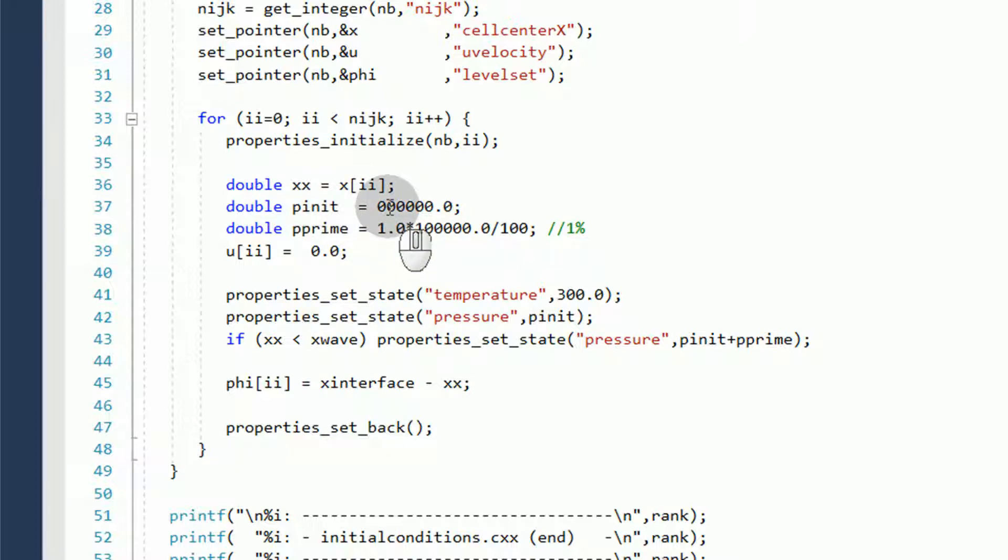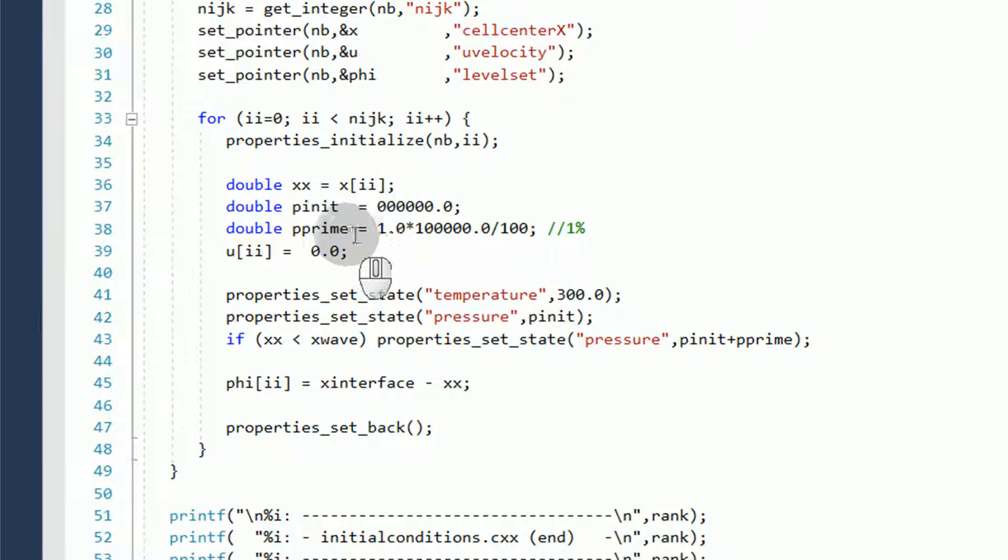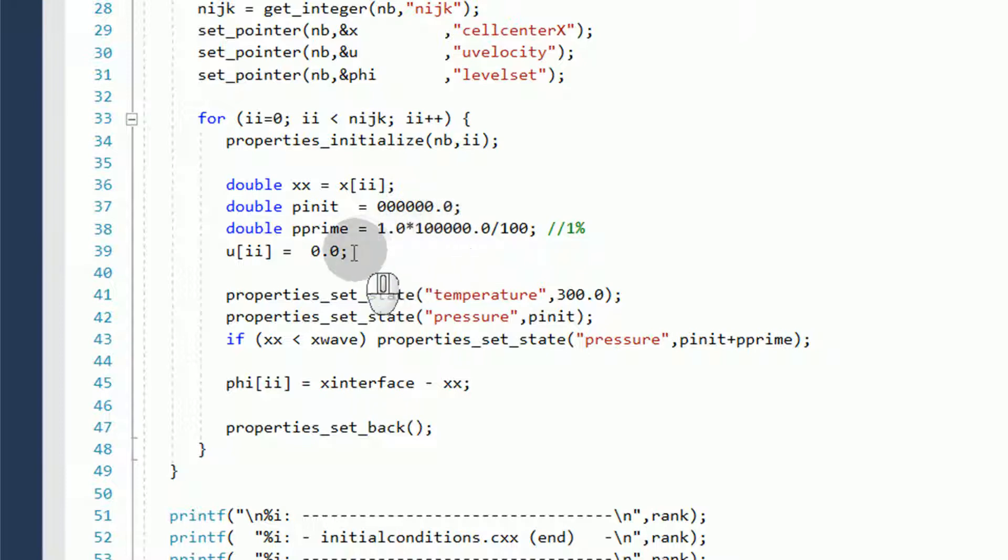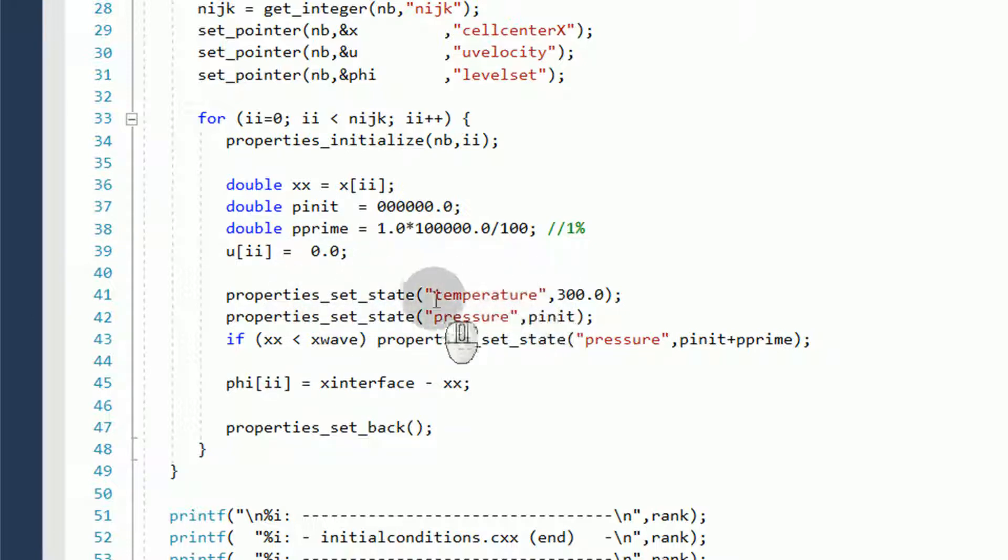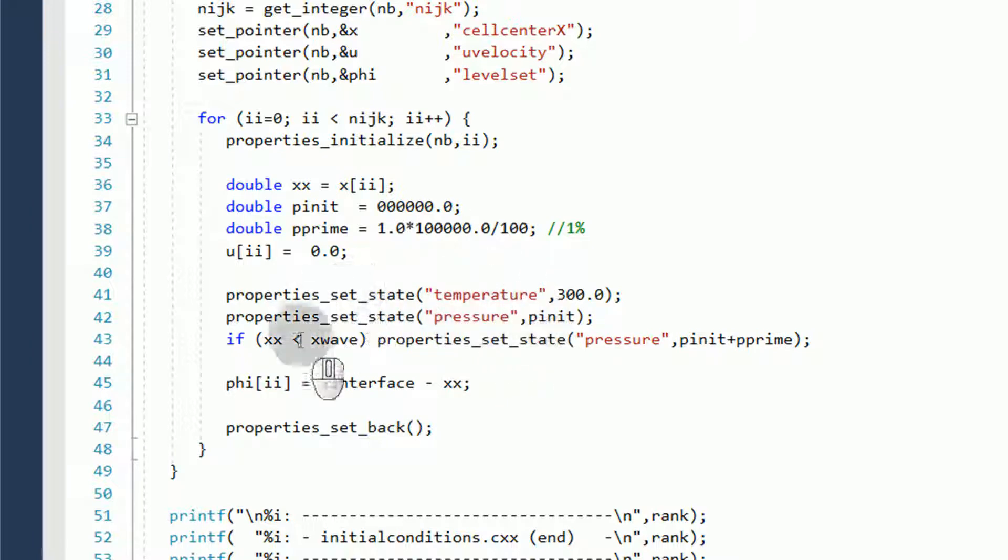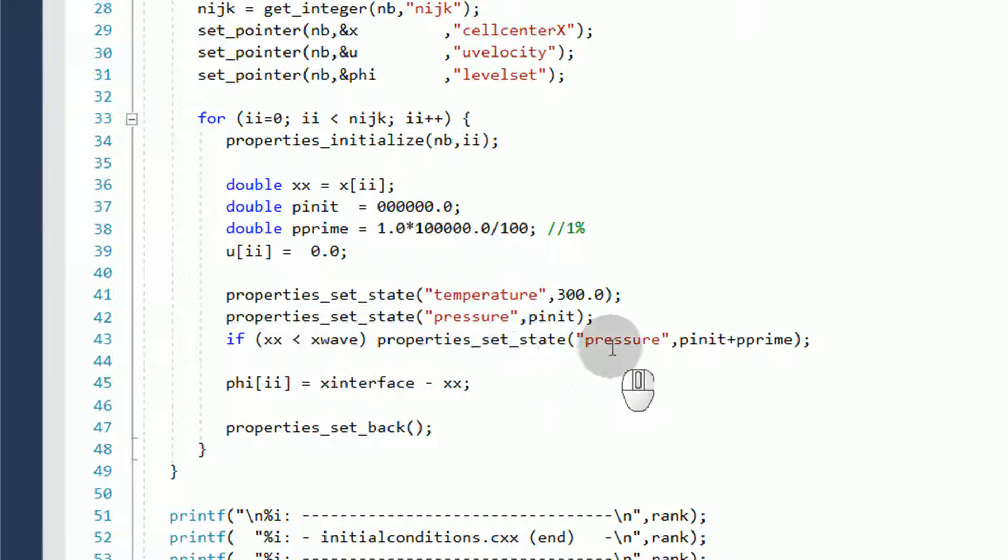Remember, we already set the system pressure to 100,000. Therefore, the rest of the calculations in TransAT will be done at a difference to the system pressure. We then set p' or 1% of 100,000 for our pressure wave. We initialize the u variable to 0 throughout the domain. Using the properties module, we set temperature to 300. And we set pressure to 0. Unless our location at the x-coordinate is less than the x-wave, we set our pressure to our p'.